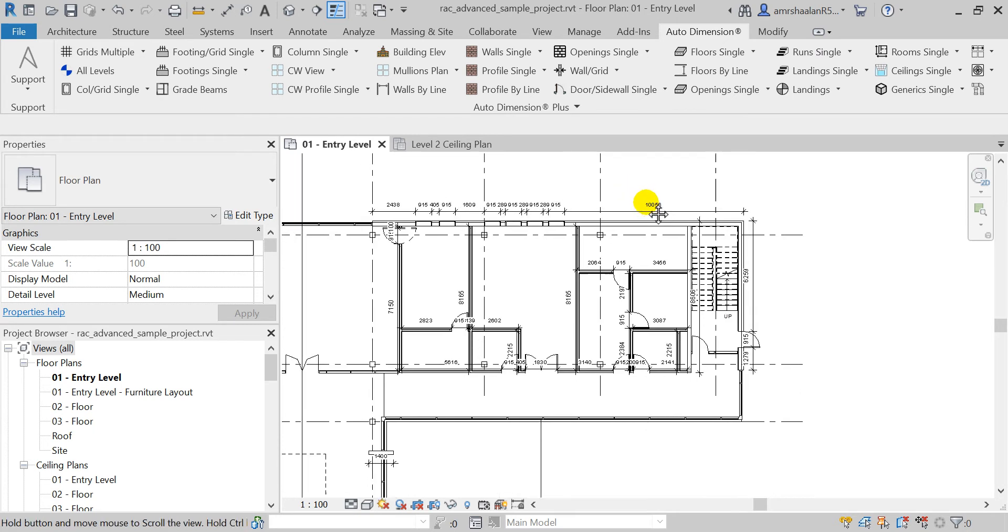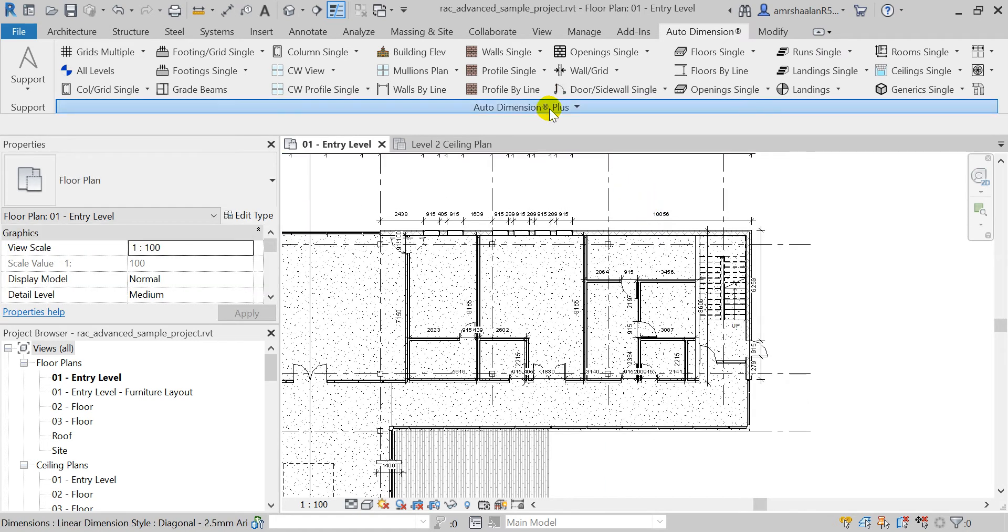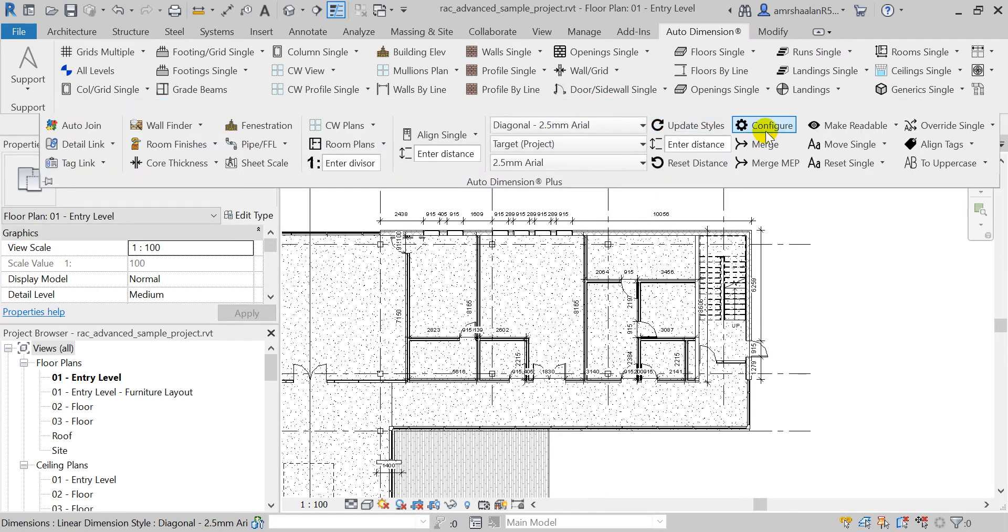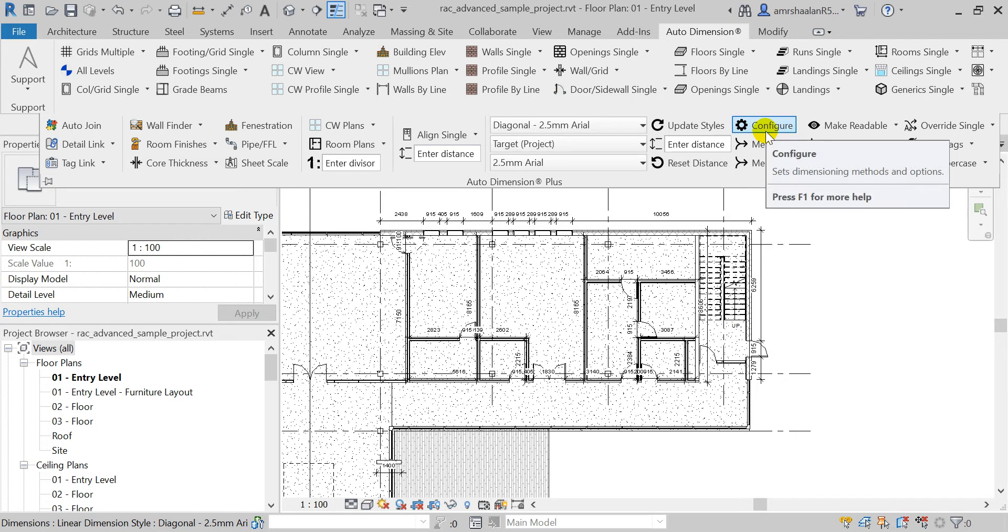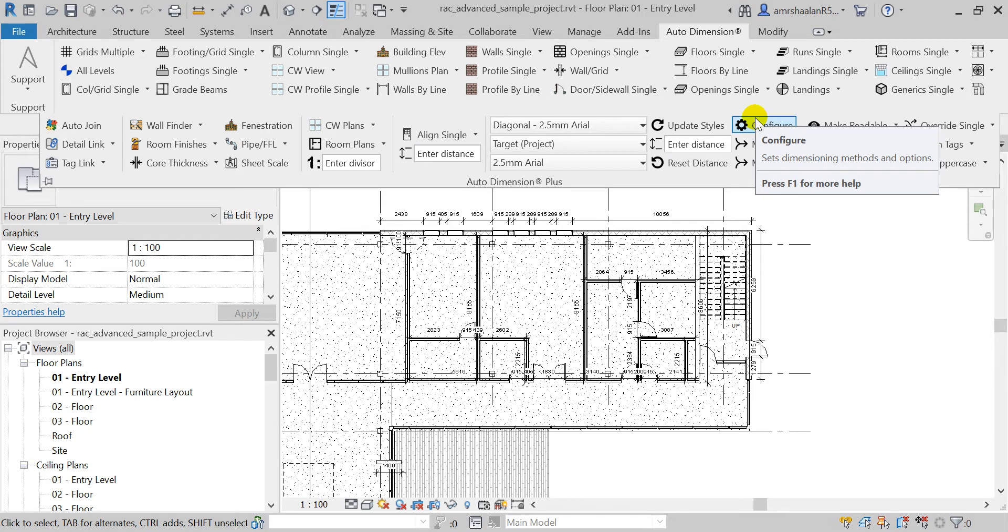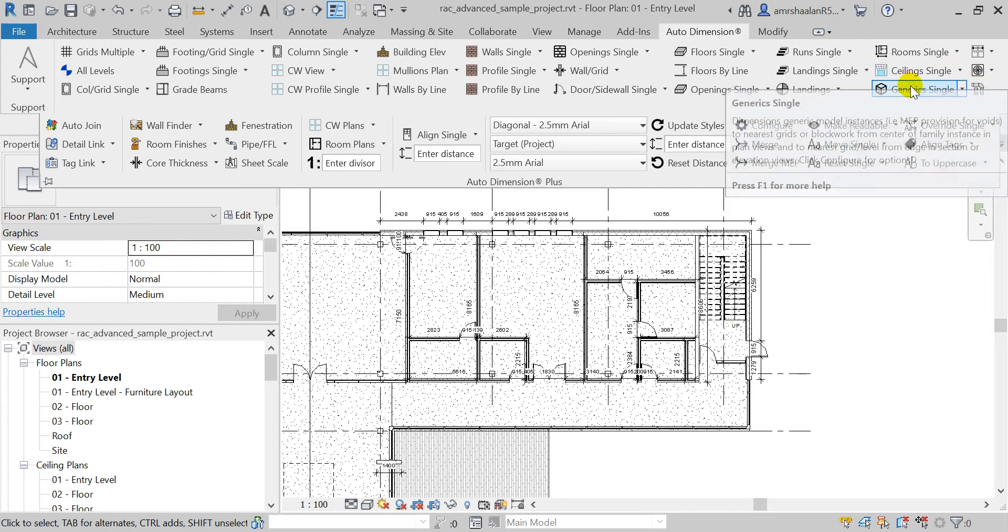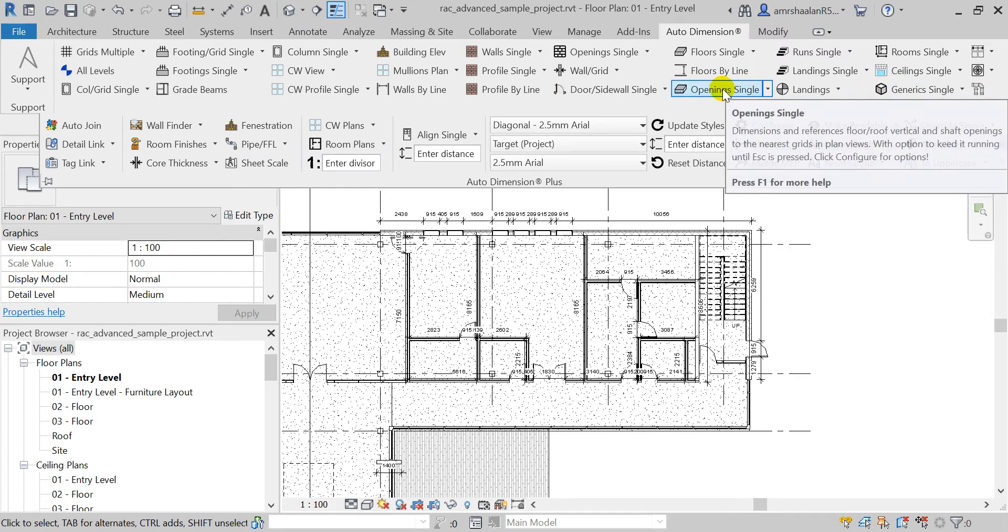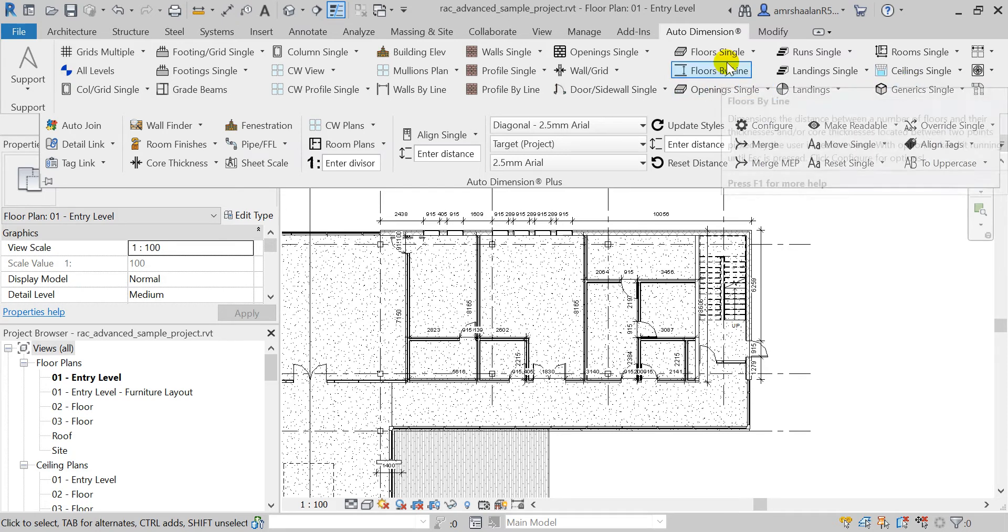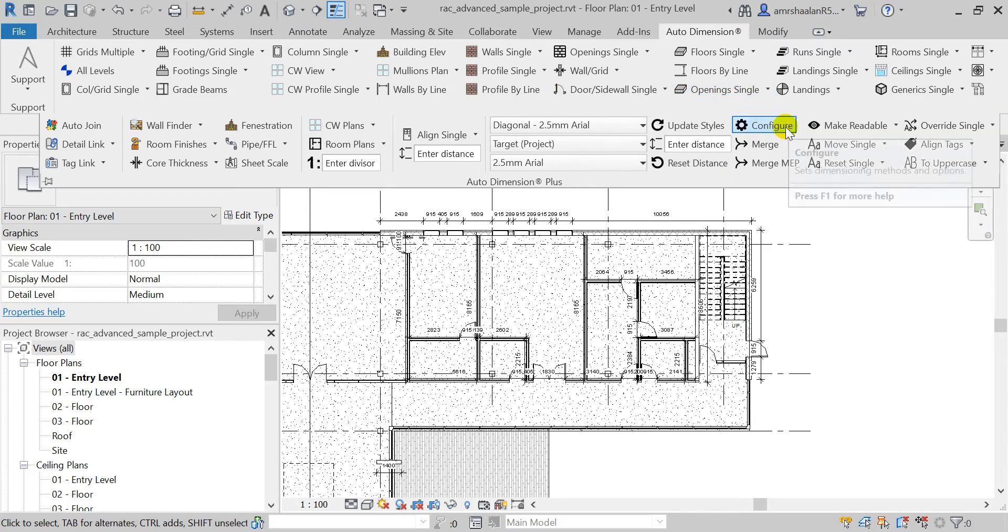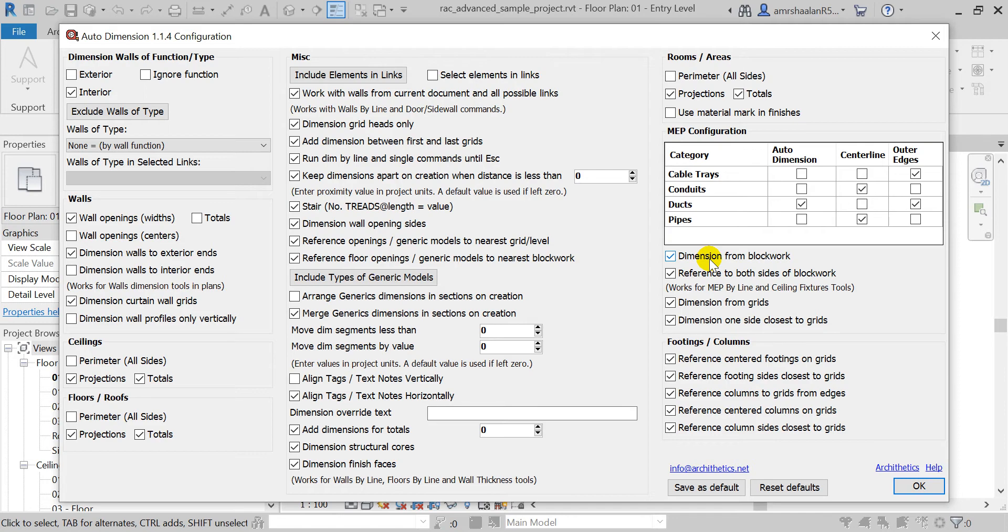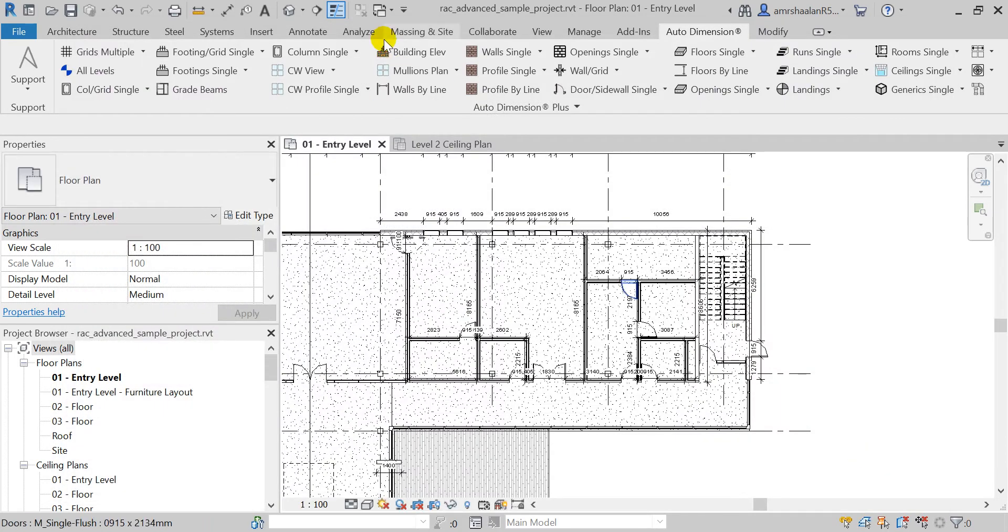Next, we have implemented better and faster algorithms for the MEP byline and generics and floor opening tools when you choose to reference them to the nearest blockwork. Let's see this in action.